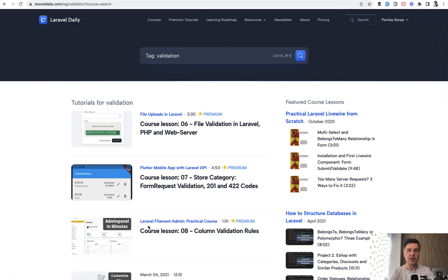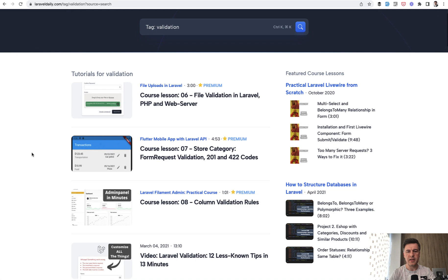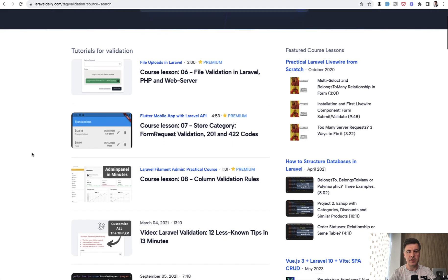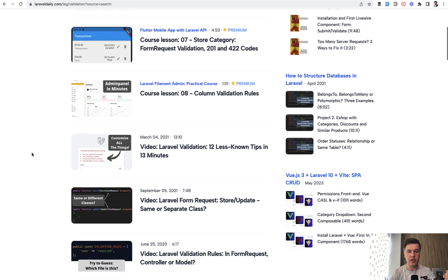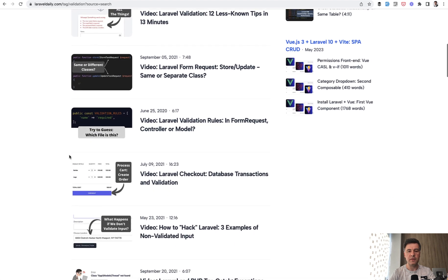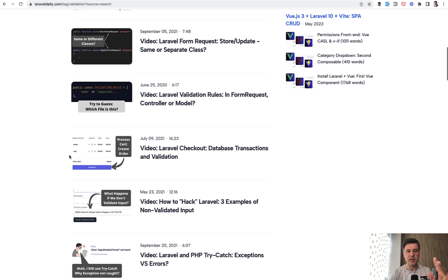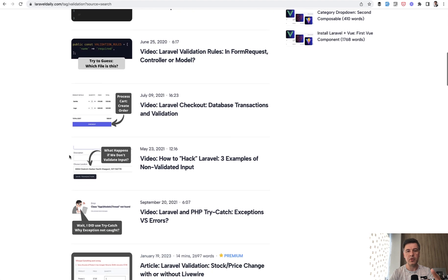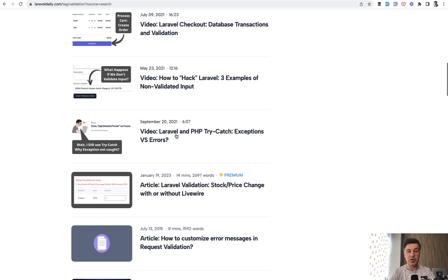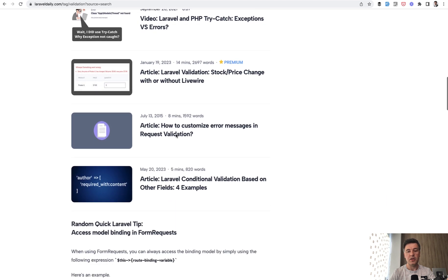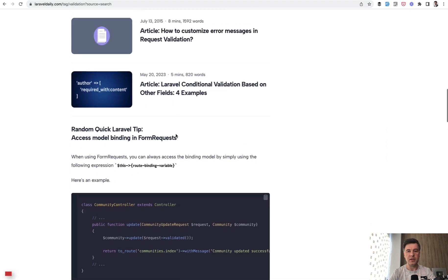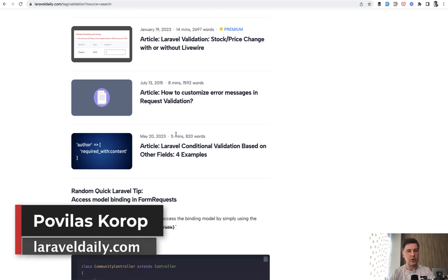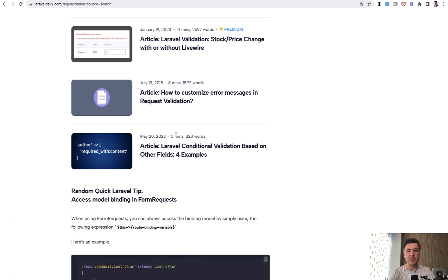And also validation is such a big topic in Laravel that on Laravel daily.com. I have huge amount of tutorials, course lessons and videos about validation specifically. So I will also link that in the description below. For example, less known tips about validation, form request, store and updates, same or separate database transactions, how to bypass validation, try catch, customize messages and more stuff. So you can plan a few hours of your time to read those tutorials about validation. That's it for this time and see you guys in other videos.